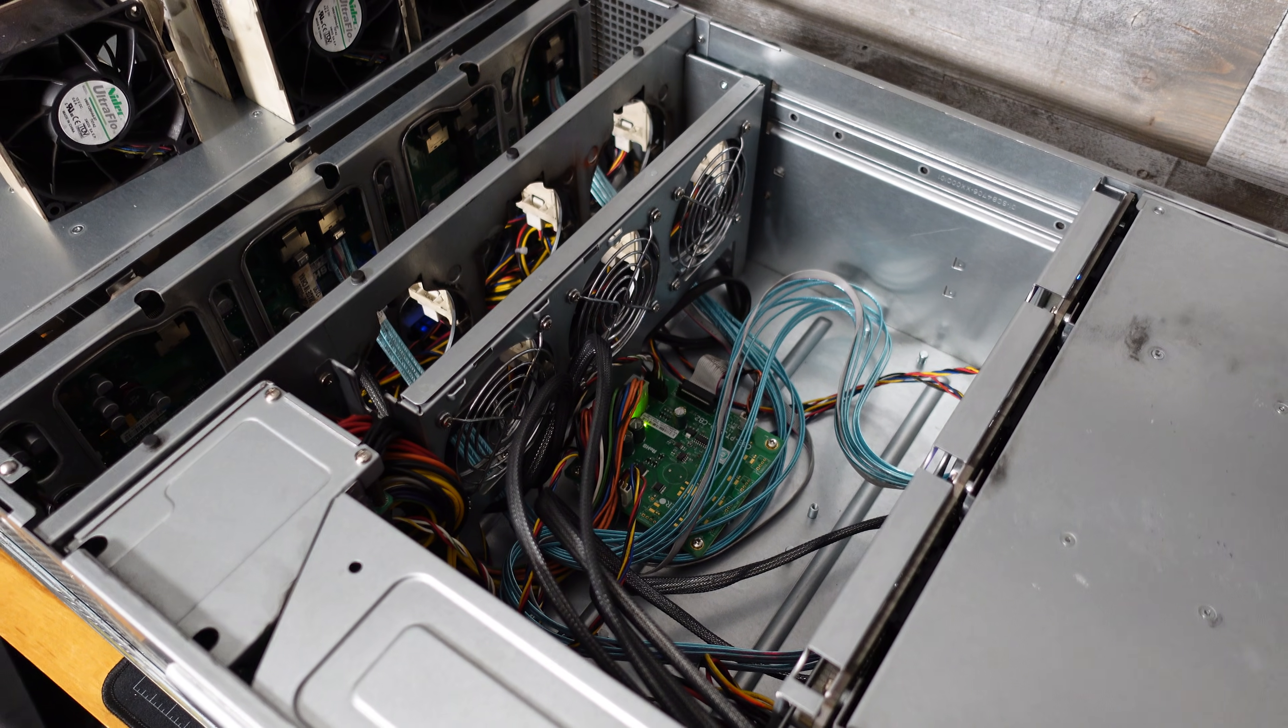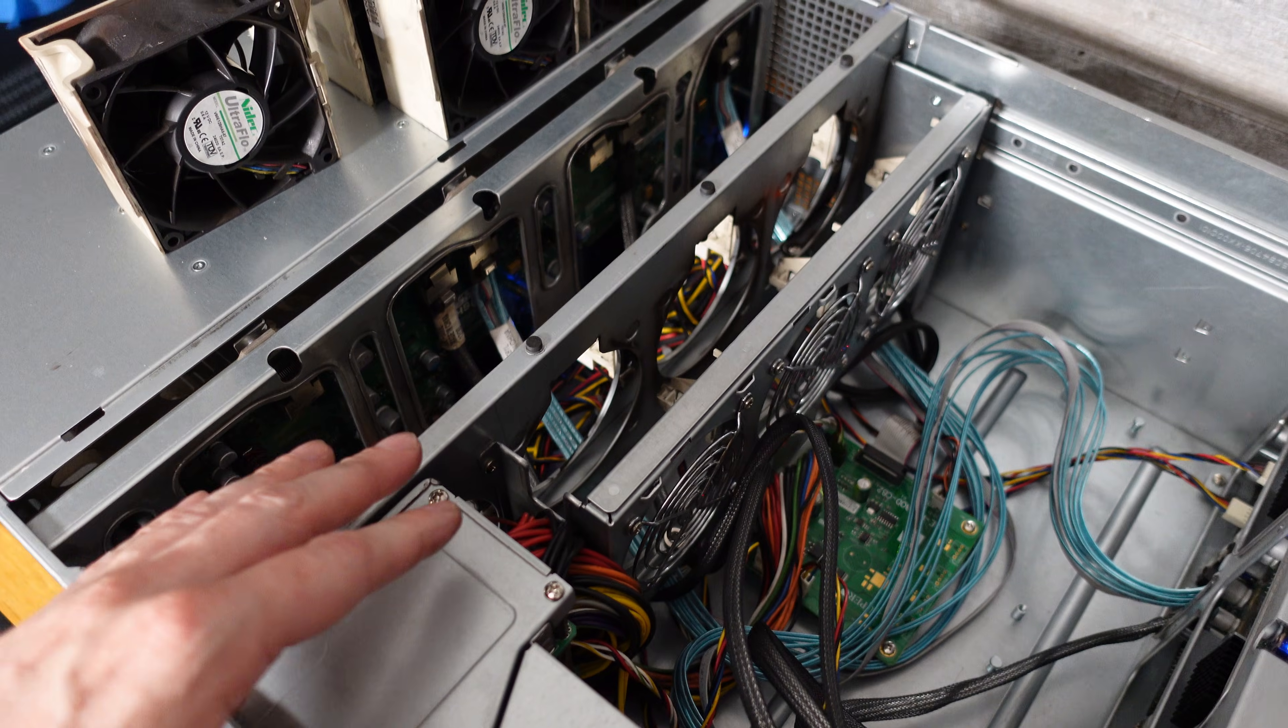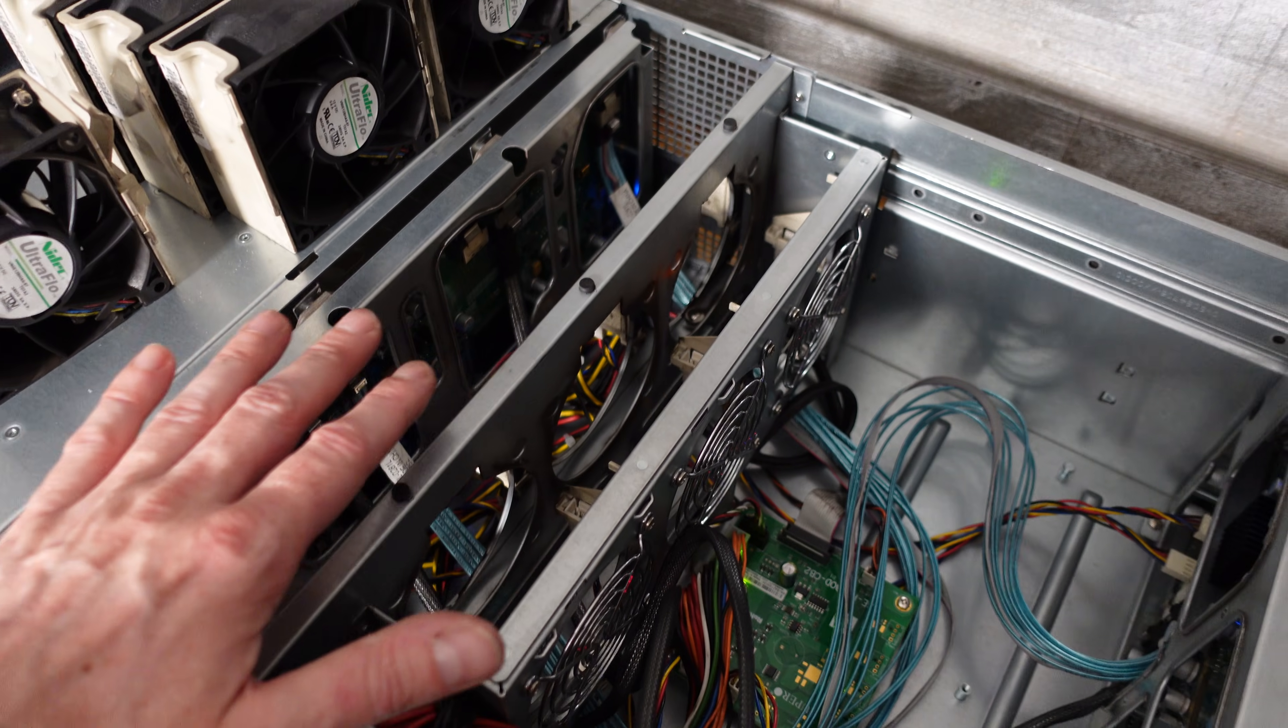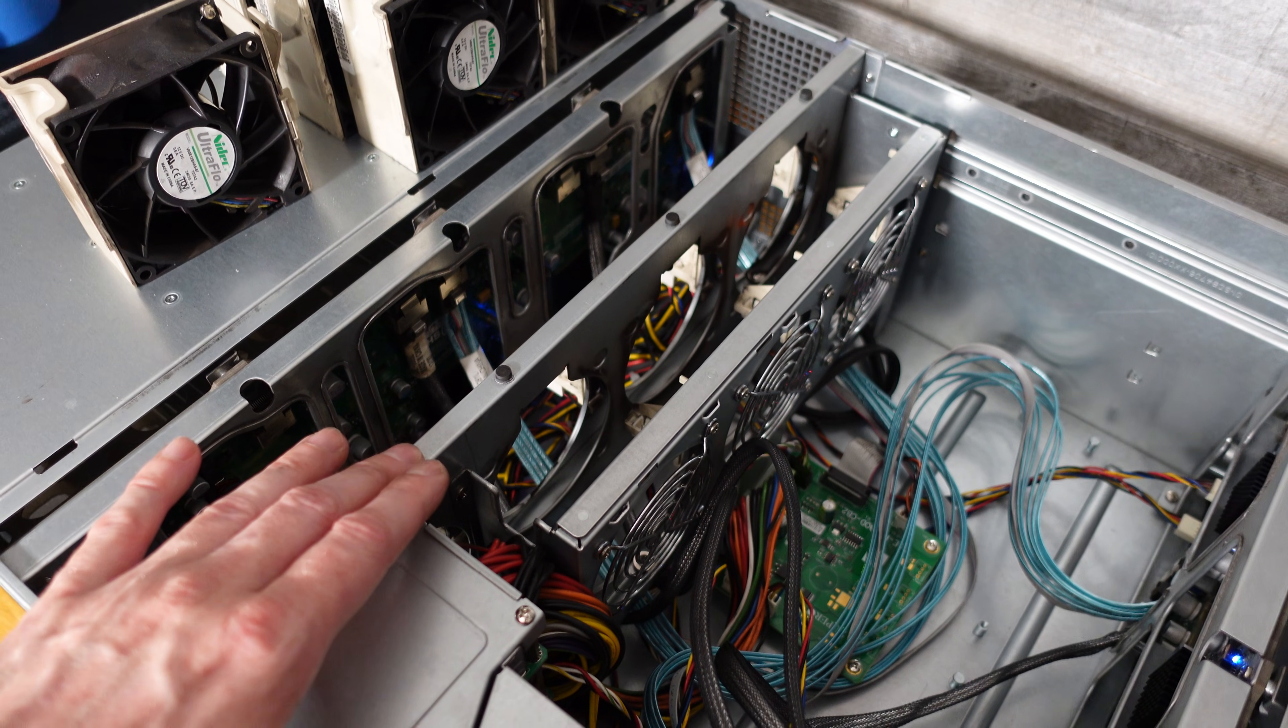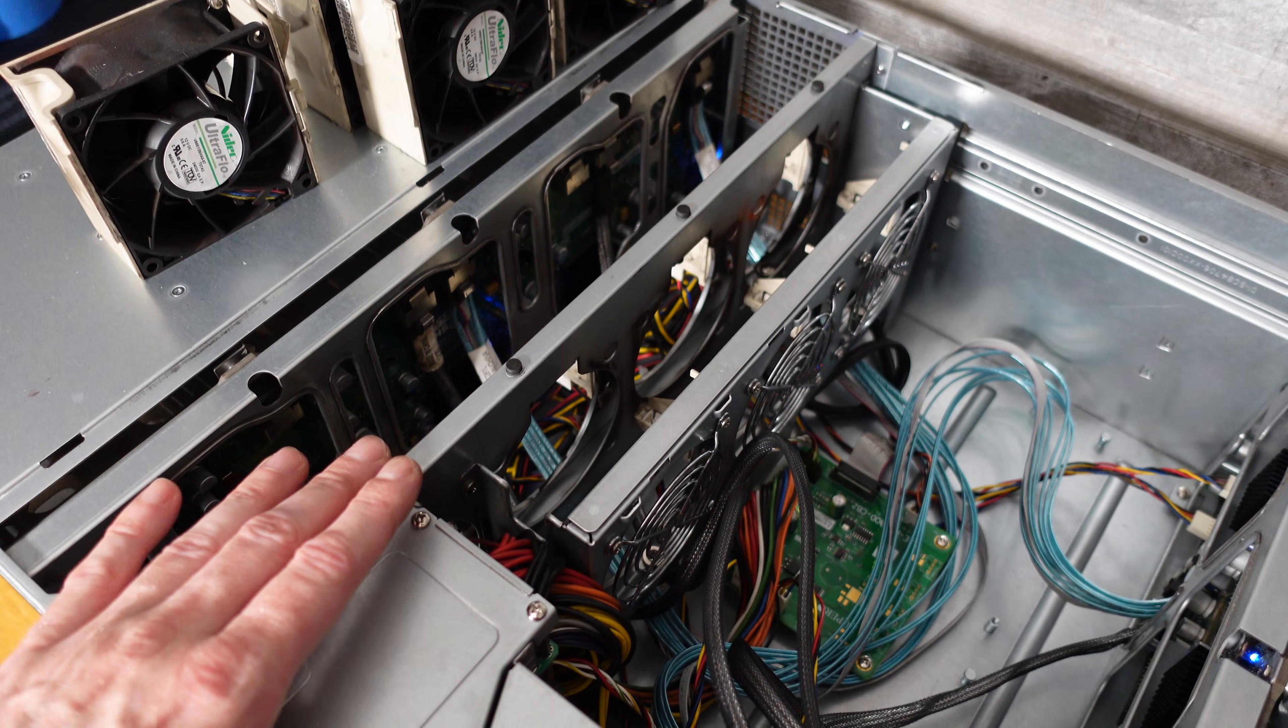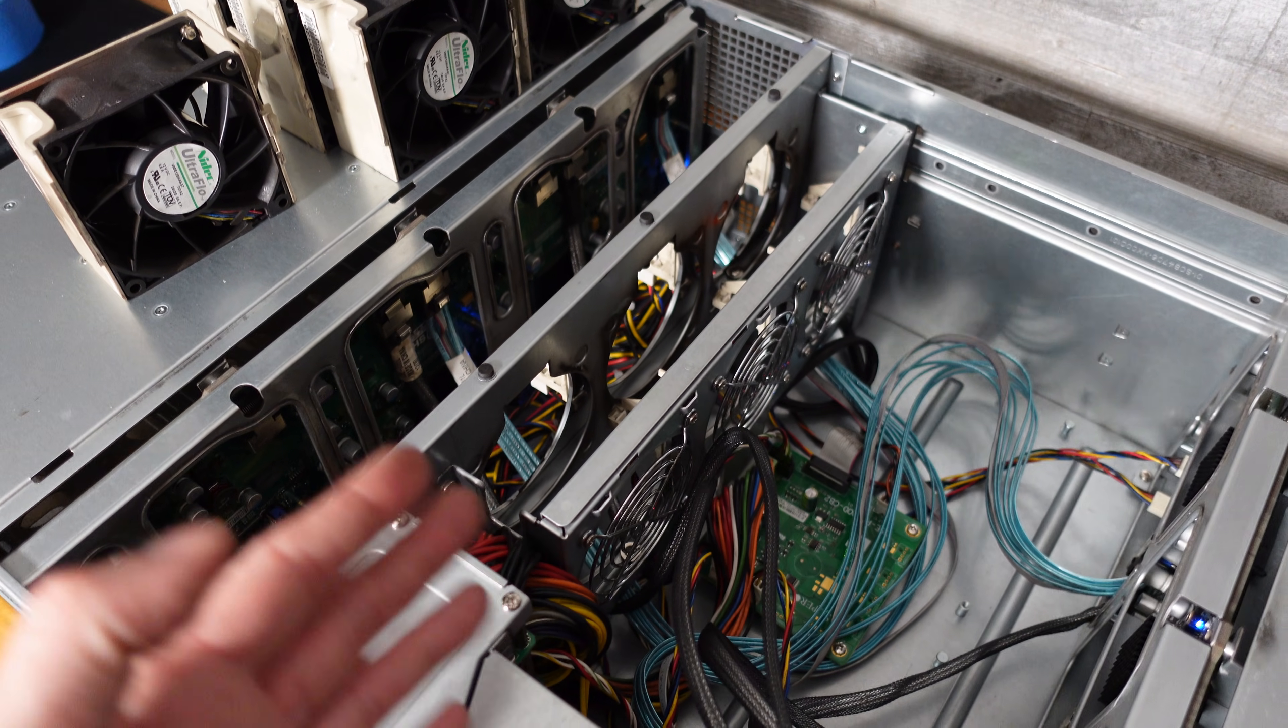There's some things we can do to reduce that fan noise and one of those things I'm going to try. Taking out these three fans just using four fans and using a quieter fan. Still a fan designed for server use because we need that high pressure airflow throughout this case.